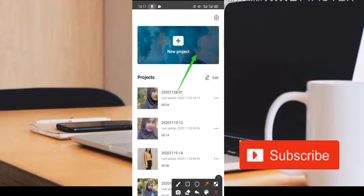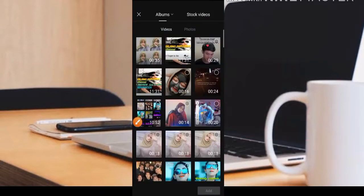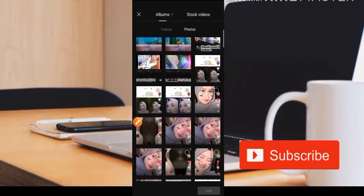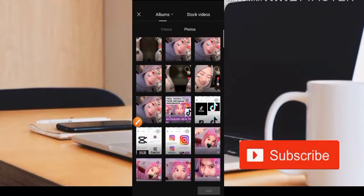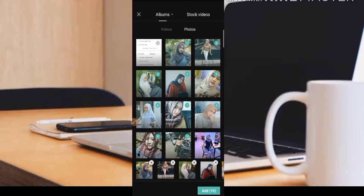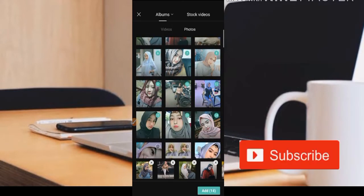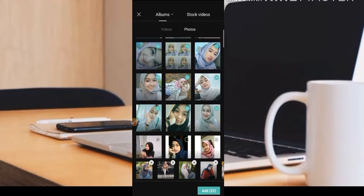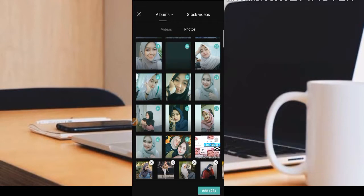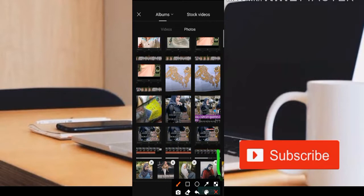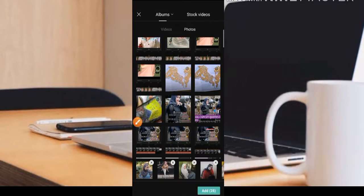Baik, kita langsung saja ke pembahasannya. Disini kita pilih bagian New Project, teman-teman bisa pilih bagian foto ya, jadi disini ada video dan ada foto, kita pilih di bagian foto. Nah teman-teman tinggal dipilih saja untuk fotonya, misalkan seperti ini, kita tekan-tekan saja dan dia akan langsung masuk. Teman-teman juga bisa tambahkan fotonya sebanyak mungkin ya karena musiknya juga lumayan panjang. Ketika sudah selesai, kita klik saja bagian ADD.